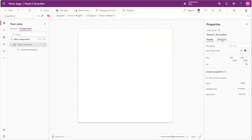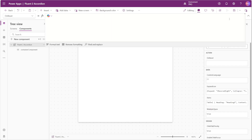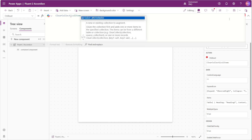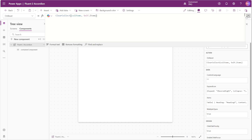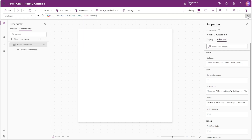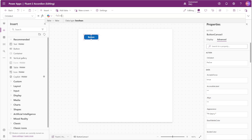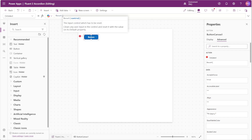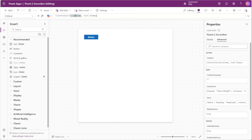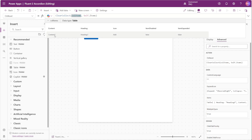We'll now go to the on reset property of our component and insert a ClearCollect function to create a collection called col_items, with the value set to Self.Items. We use a collection instead of directly using the items property because we'll be changing values inside the items table on the fly to track whether each accordion item is expanded or collapsed — we wouldn't be able to modify these values unless they were in a collection. We'll add a temporary button with Reset(Parent) in its OnSelect to populate our collection initially, then delete it after clicking.